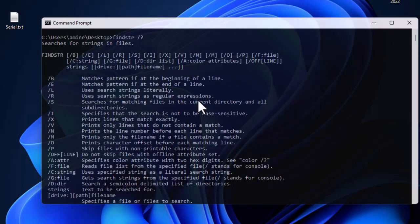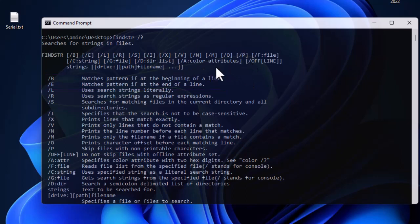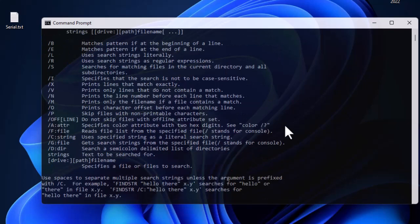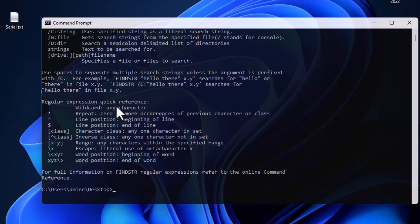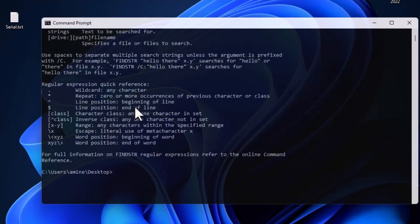The help lists all switches — for example, /B matches patterns at the beginning of a line. You can look through the help to see all available switches and the full syntax, as well as the definition: 'searches for strings in files'. You can also use findstr with regular expressions, but that's another story. That was just a brief introduction on how to use this very useful filtering tool in the Windows environment. I hope it has been informative — thank you for watching, bye bye, see you next time.